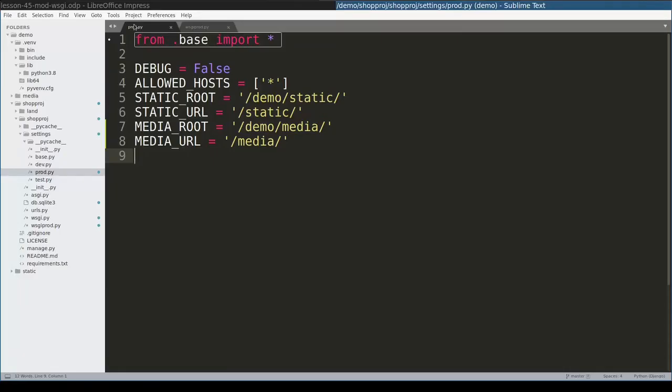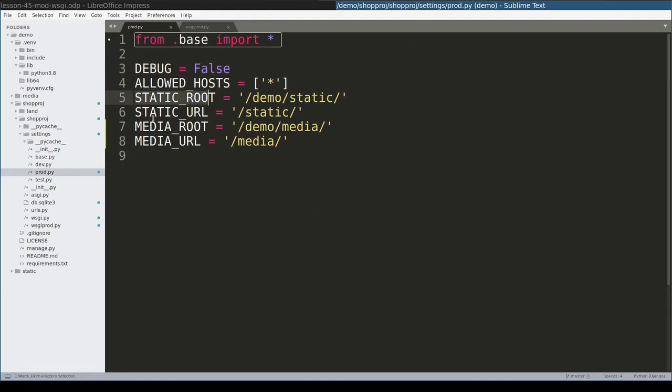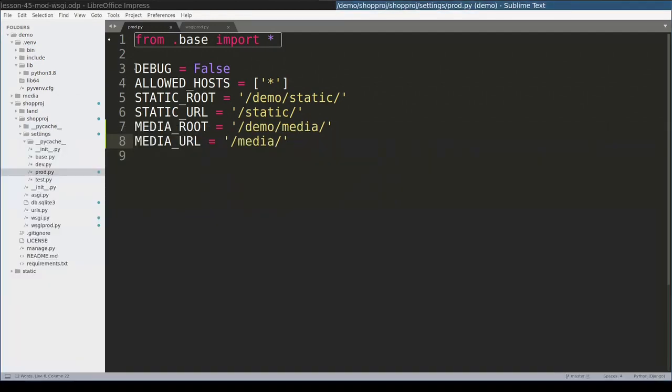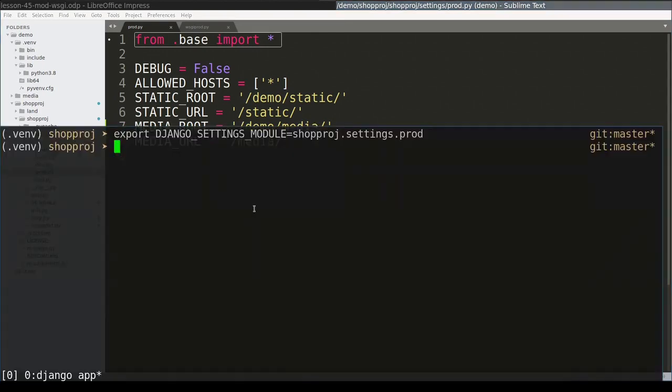So here I defined a production version of my settings file, where I have DEBUG equal False, and where I define STATIC_ROOT, STATIC_URL, MEDIA_ROOT and MEDIA_URL this way. With these settings defined, I will set DJANGO_SETTINGS_MODULE to settings.prod to this file. And with that settled, I can run collectstatic command now.